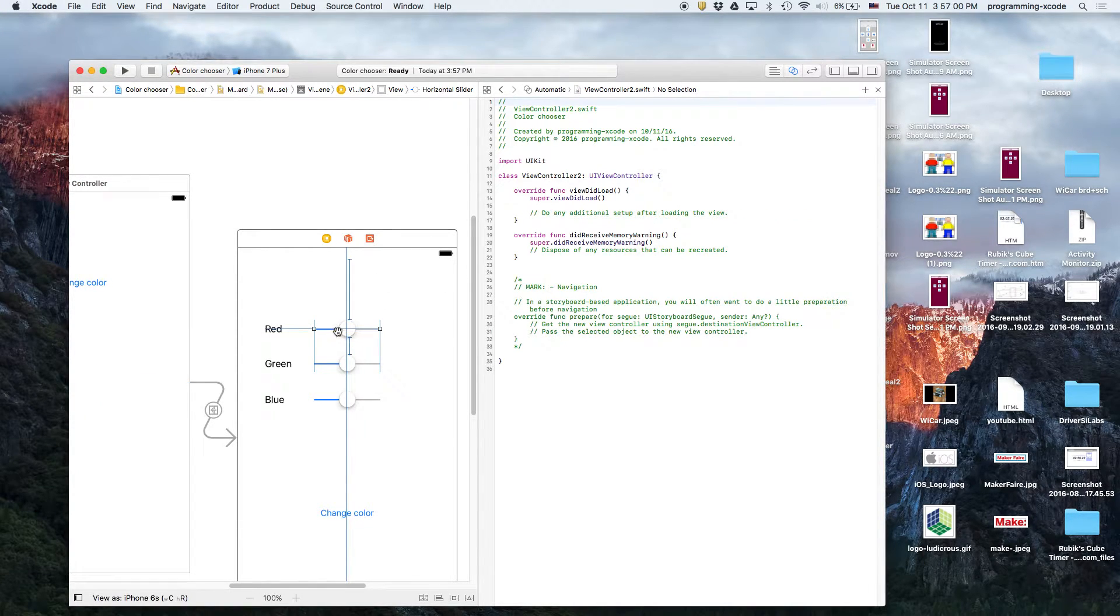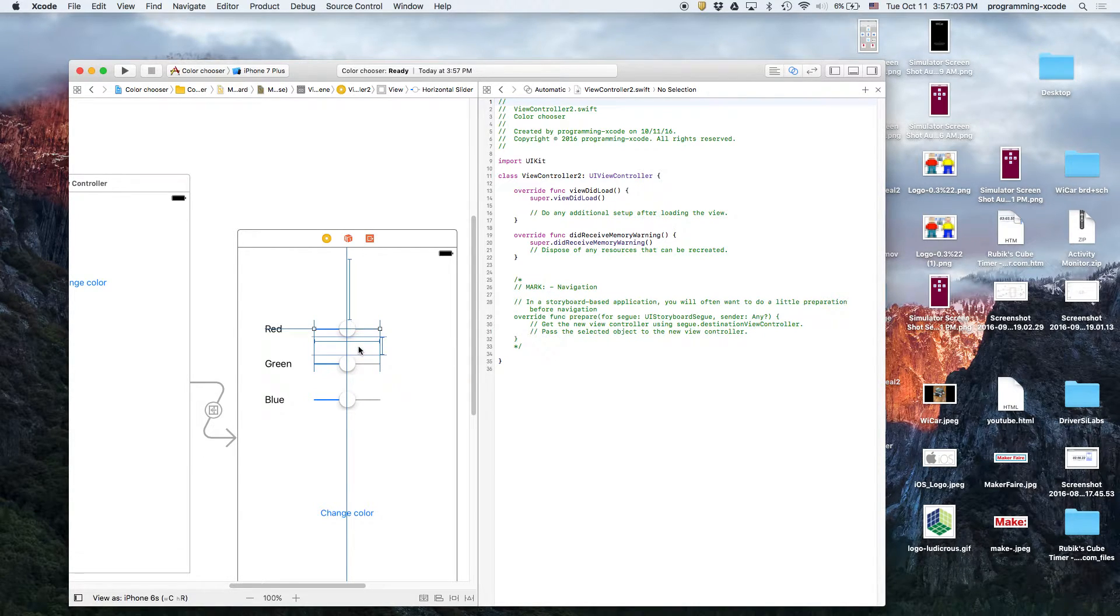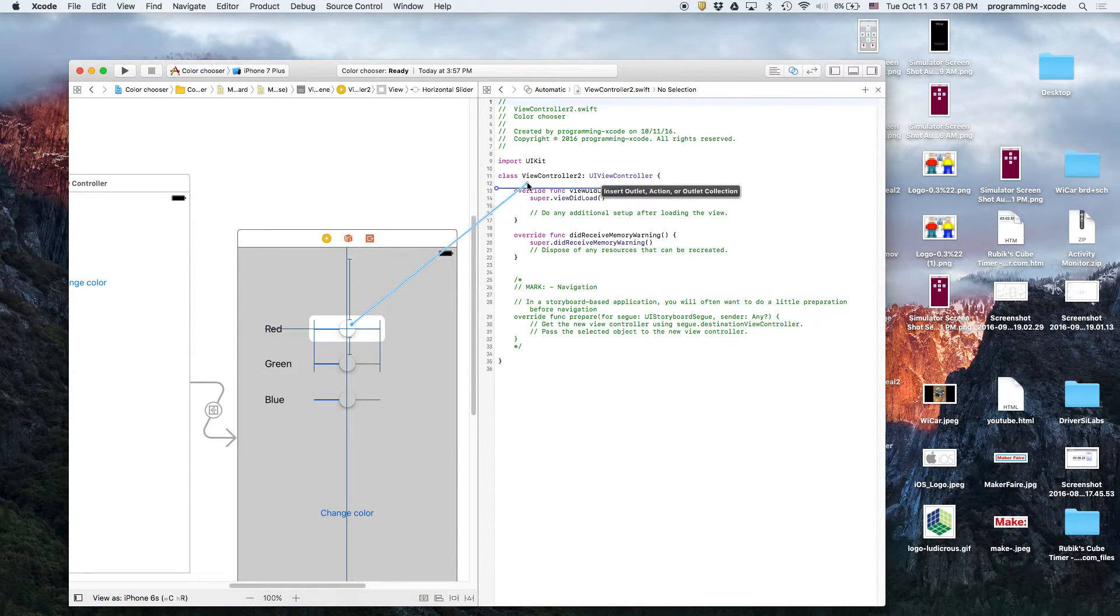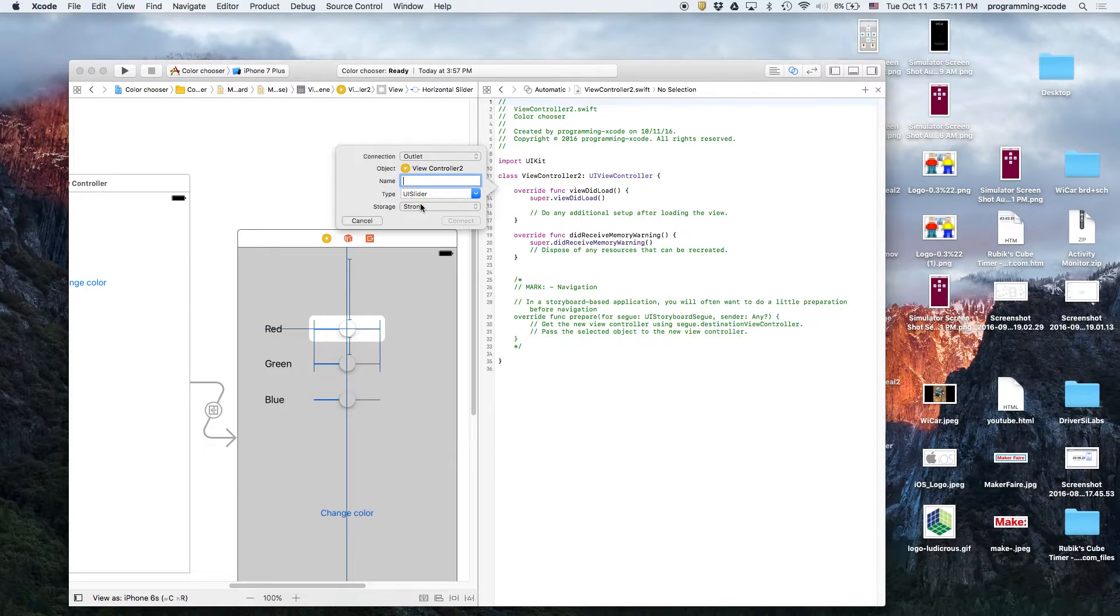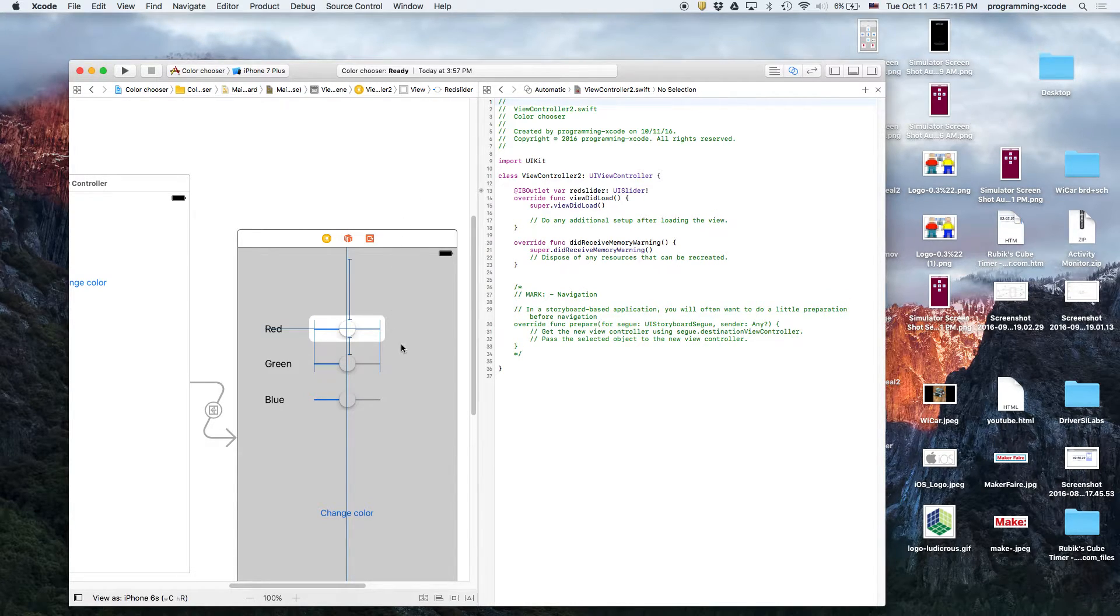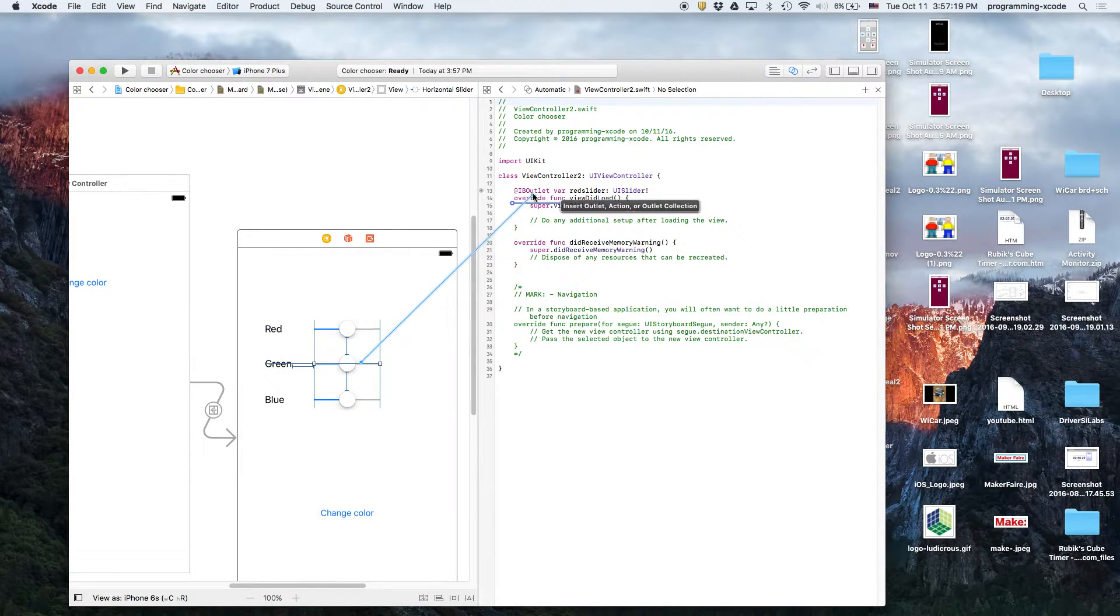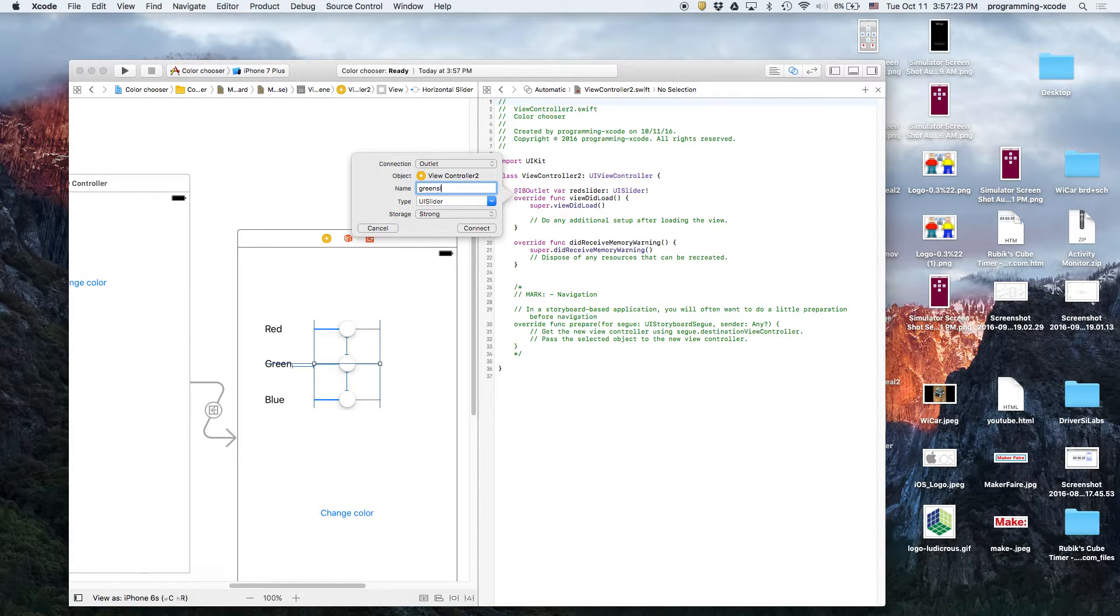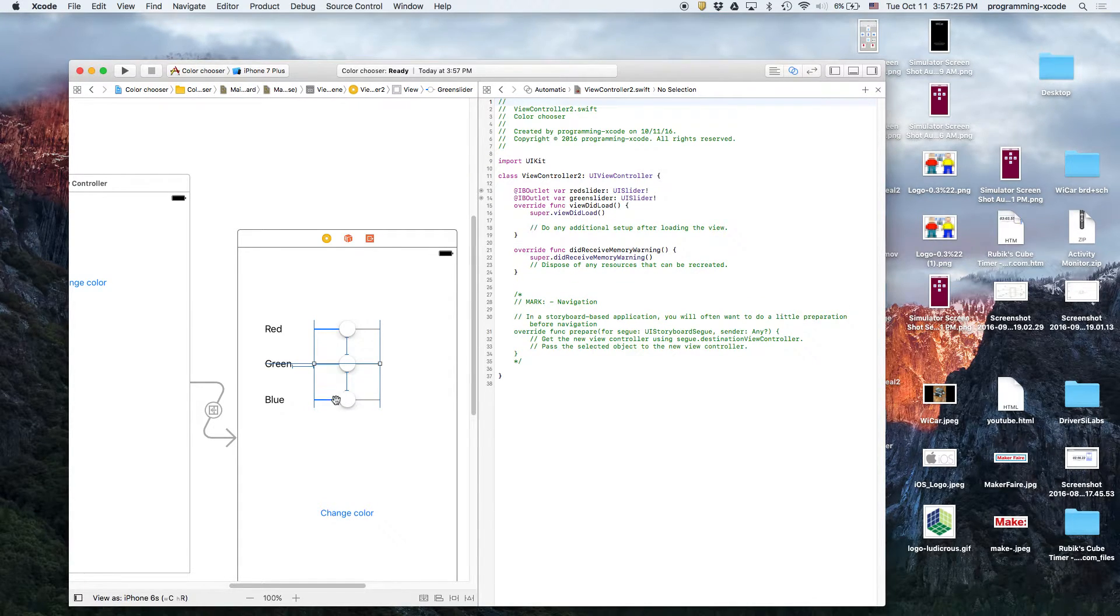And then, we will switch to this view controller. Let's link up this slider. So, this slider will be linked up to there, and it's going to be the red slider. Then, this one will be the green slider. And then, this one's the green slider. Then, we will have the blue slider.